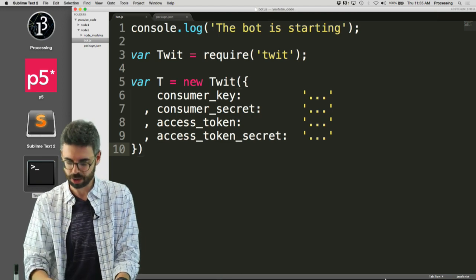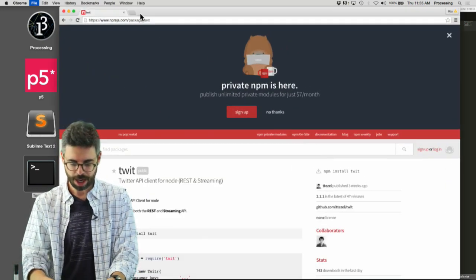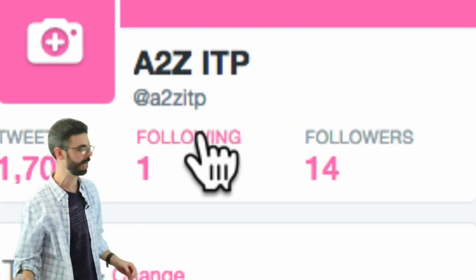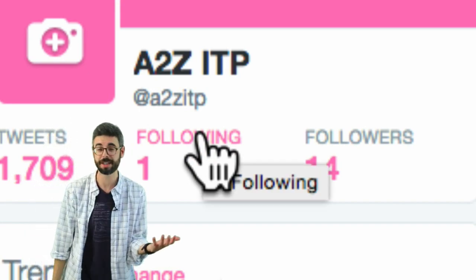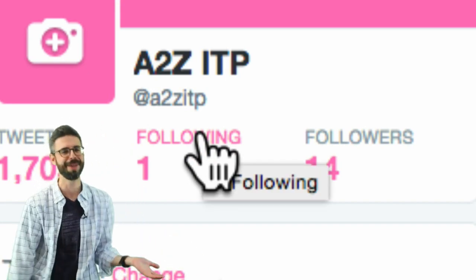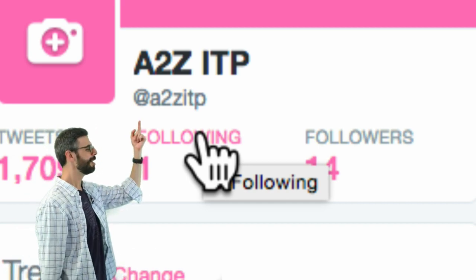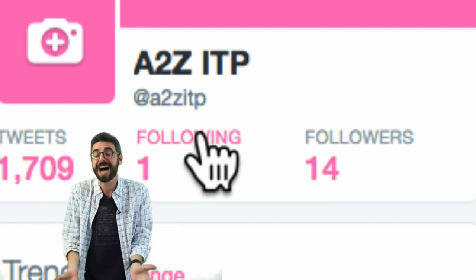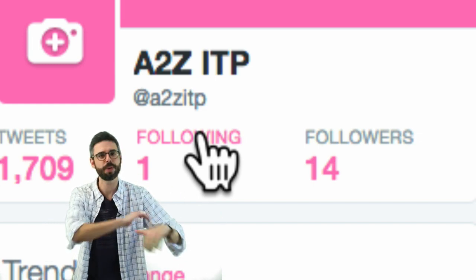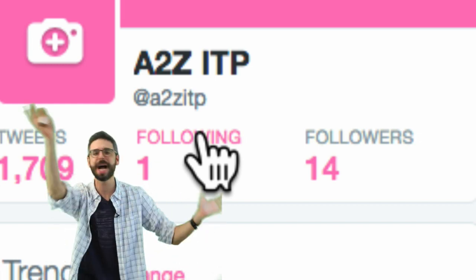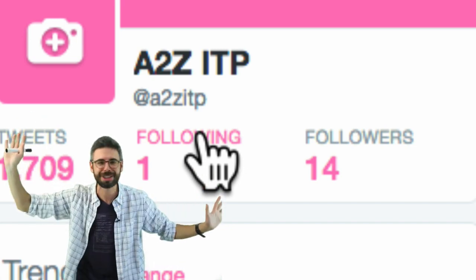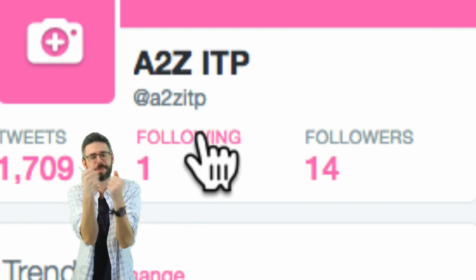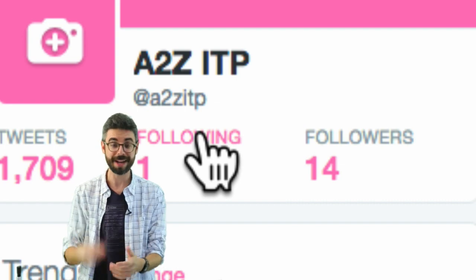To find your access tokens, go back to Twitter. I'm logged into a test account I set up called A to Z ITP. If you're starting to work with Twitter bots or the API, I'd recommend making yourself a new Twitter account with a new Gmail address — just in case your API keys end up out there, or you try to post too often and Twitter blocks you. That way you're not ruining your personal Twitter account.